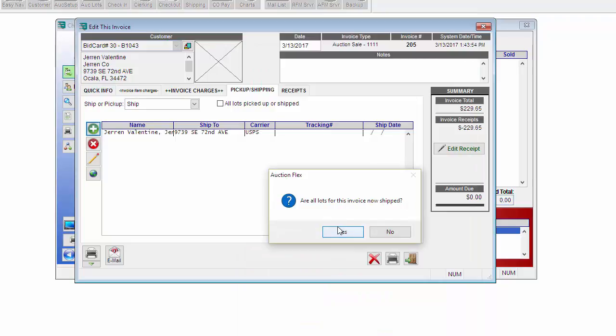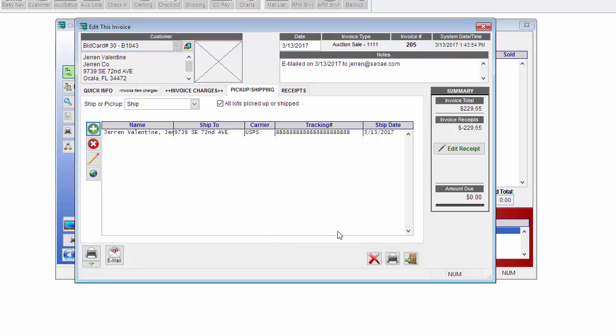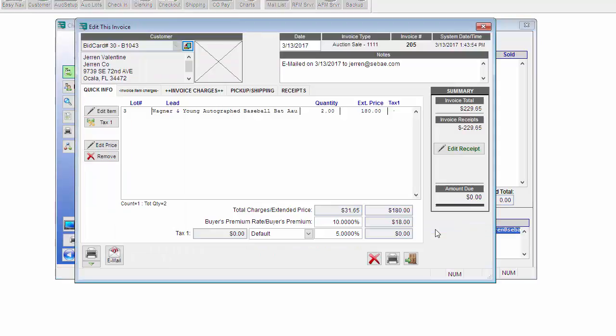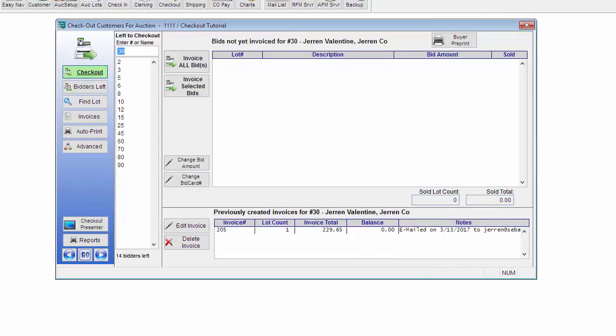It's going to ask if all the lots on this invoice are now shipped. You can create a separate shipment for each item if you'd like. Or you can specify some items are being shipped and some items are being picked up. I'm going to go ahead and click Yes and exit the form. Once I close out of the invoice, you can see the invoice information on the very bottom. At any point, if you need to get back into that invoice, you can double click on it to reopen the invoice.